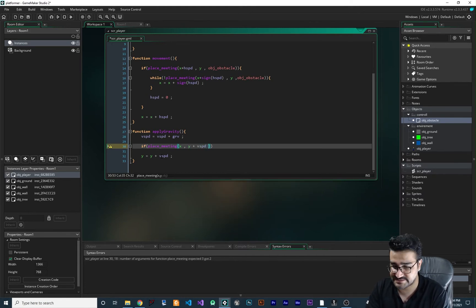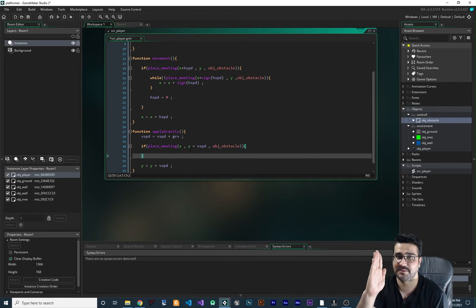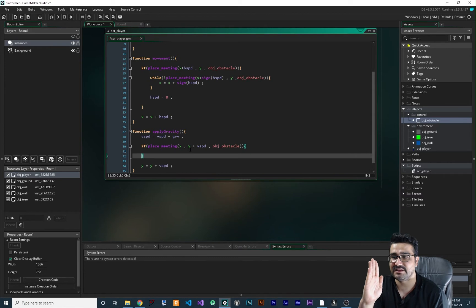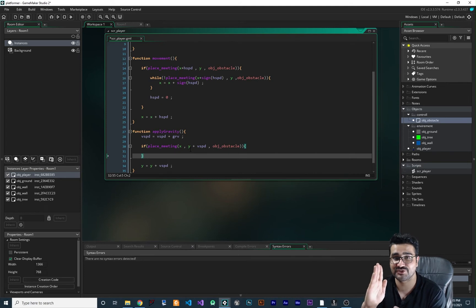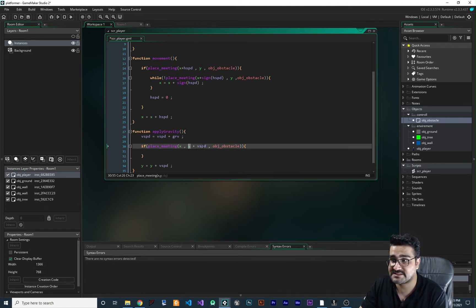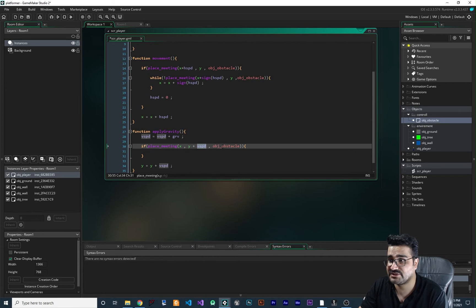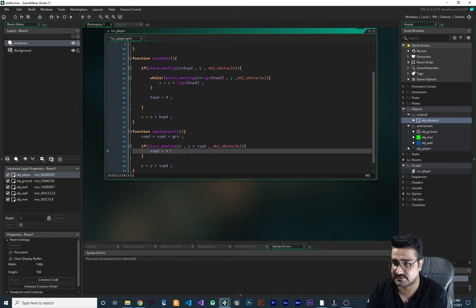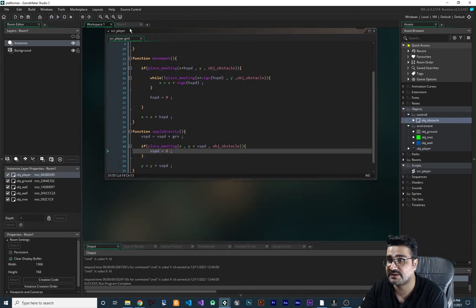Let me show you how to stop vsp when it reaches a ground, tree, or any obstacle. Like last video, we say 'if place_meeting(x, y + vsp, obg_obstacle)'. This checks: given our player's x position and y plus the next frame's y position (which is vsp), will there be a collision with obg_obstacle? If so, we set vsp to zero so the player stops there.